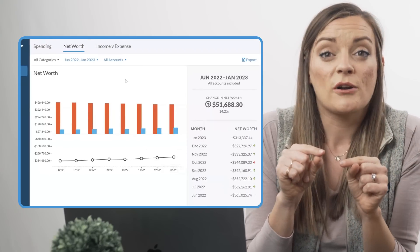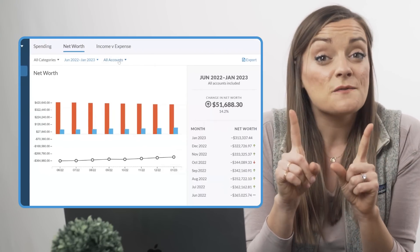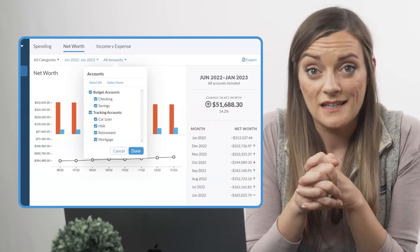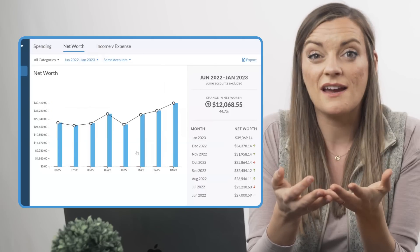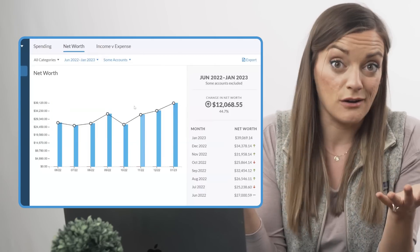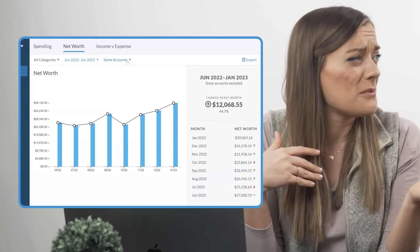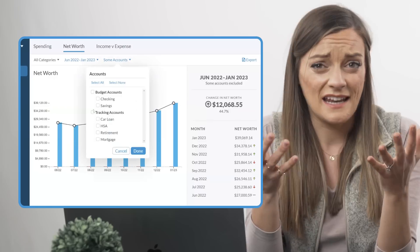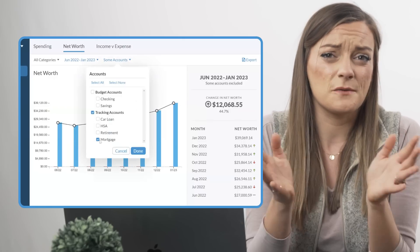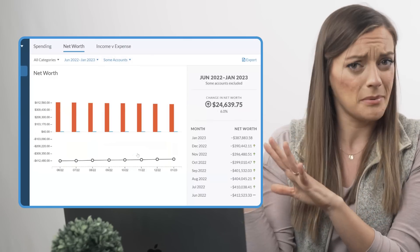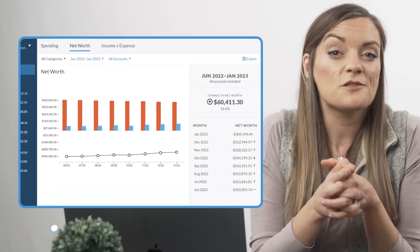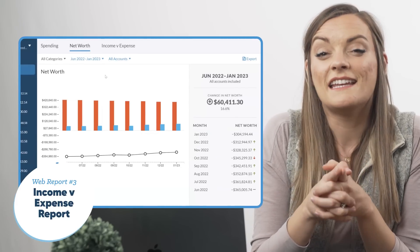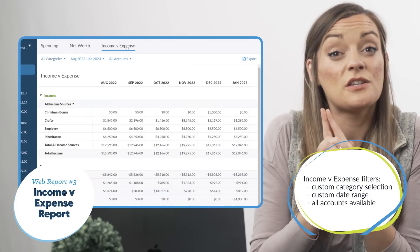The net worth report is where the accounts filter can come in really handy. Maybe you just want to see how your spending money racks up against your credit card debt, or maybe you want to remove your retirement and HSA accounts from the equation since you don't plan to spend that money anytime soon. Play around with it.